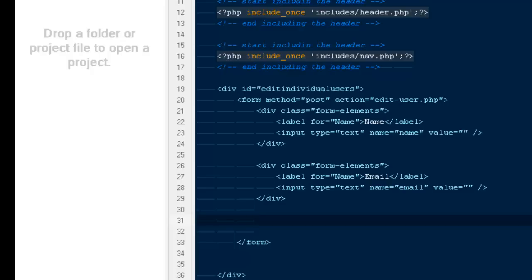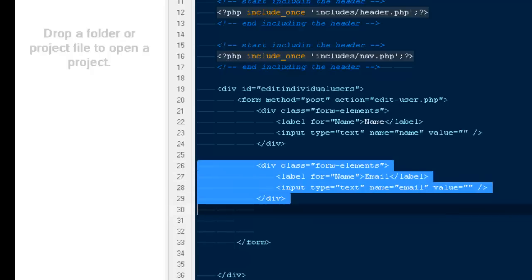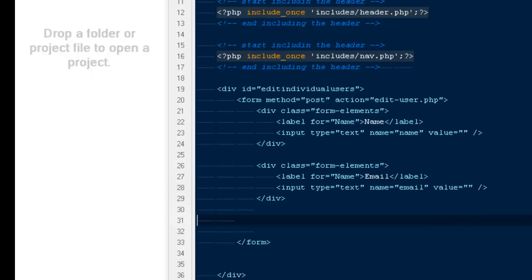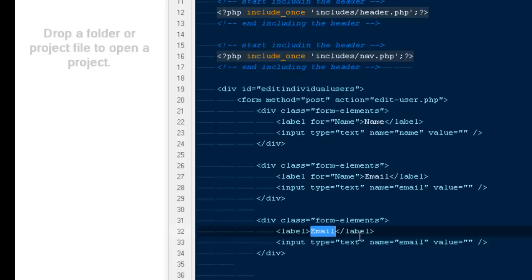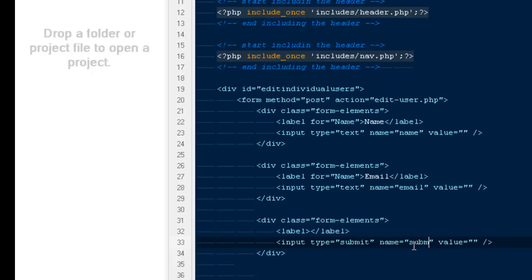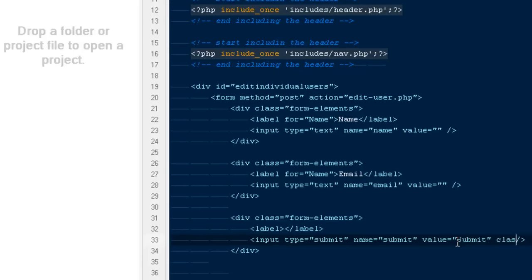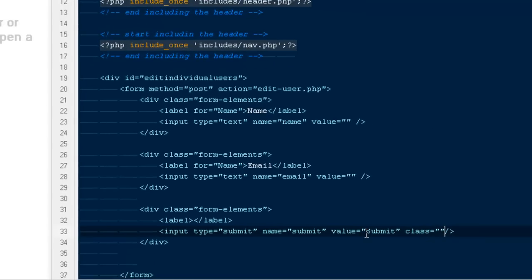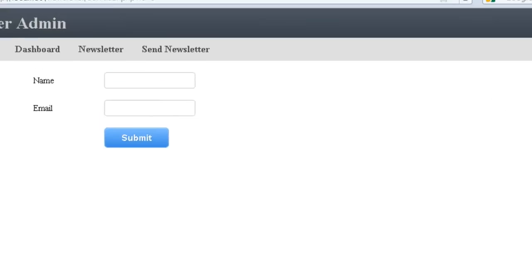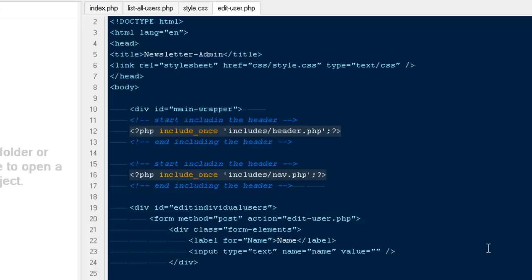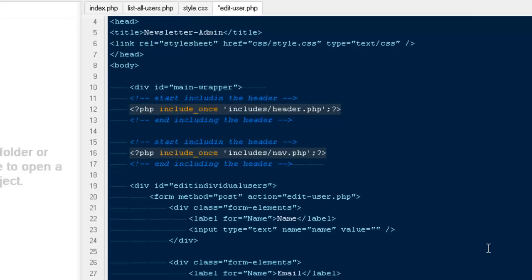We need a button for that but very first I'm gonna copy everything, paste it here. It would be no labels, it would be input type submit, name would be submit, value would be submit as well, and I'm gonna give it a class of my button. Have a look, it's sitting fine.